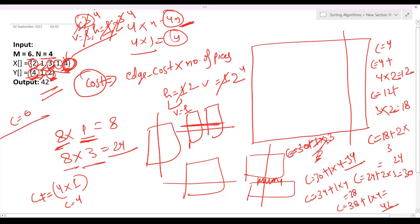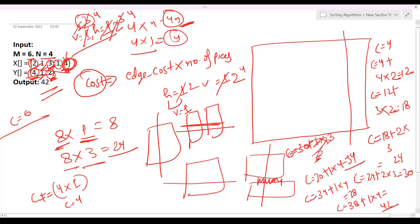This is how we calculate the minimum cost for cutting a board into M×N unit squares. Once you understand the approach, the implementation is straightforward. I believe you can implement it yourself, but let's look at the code.